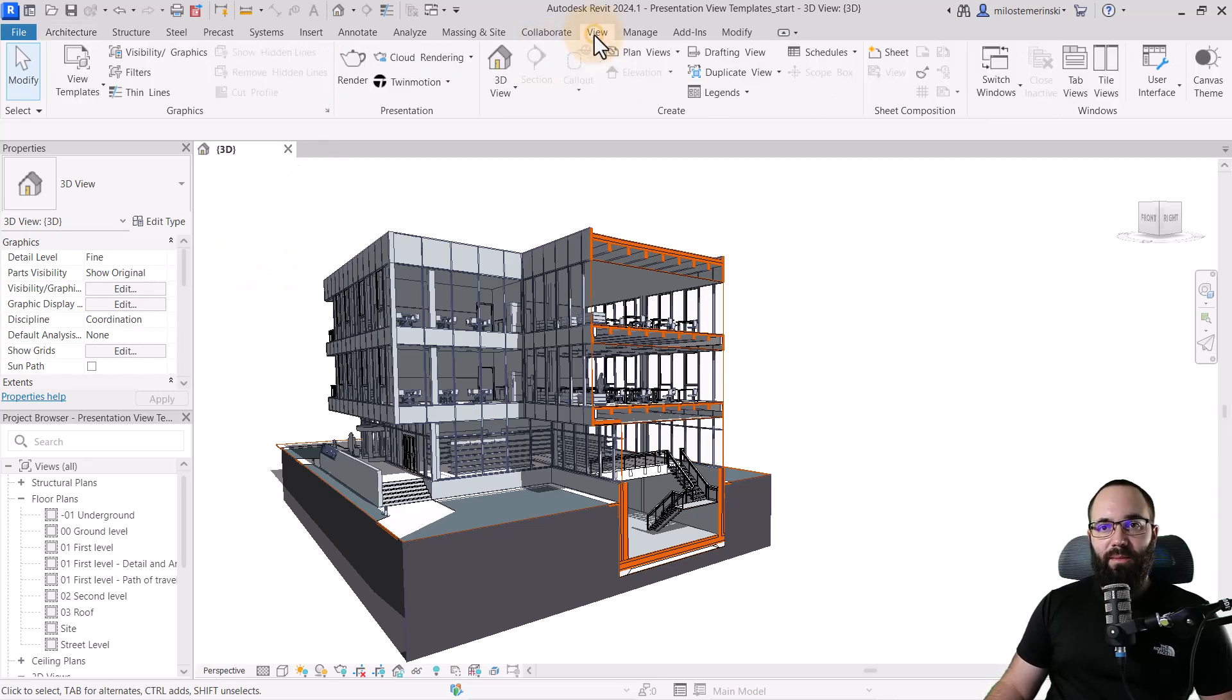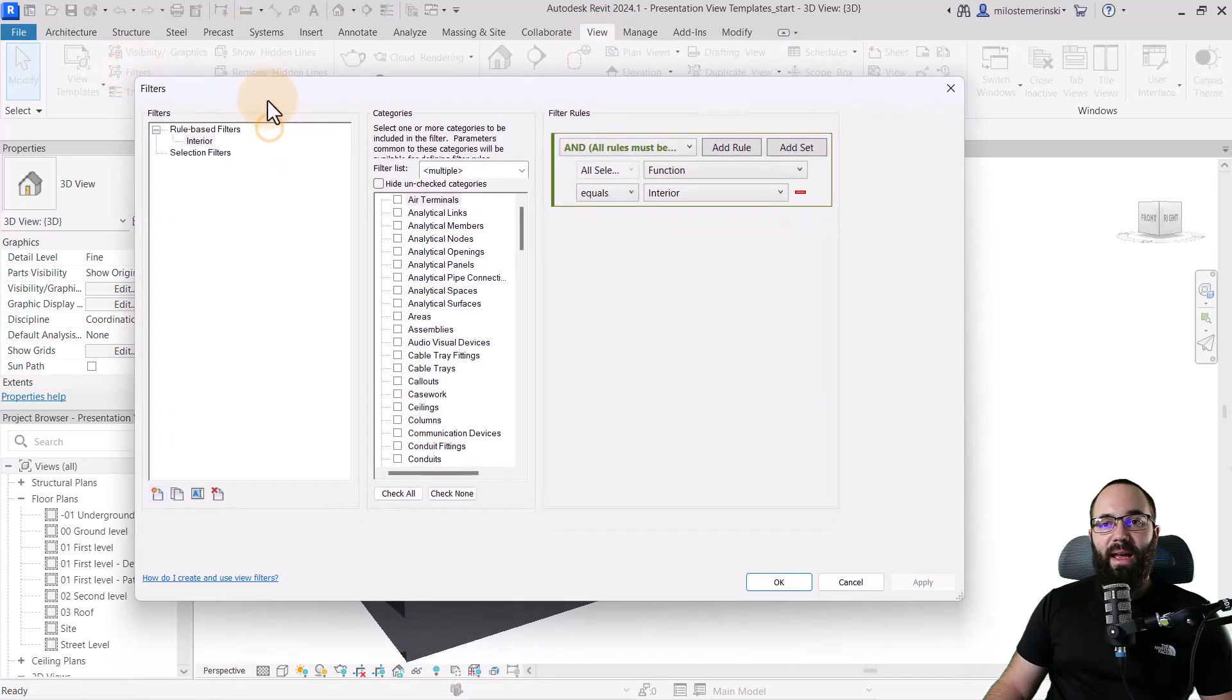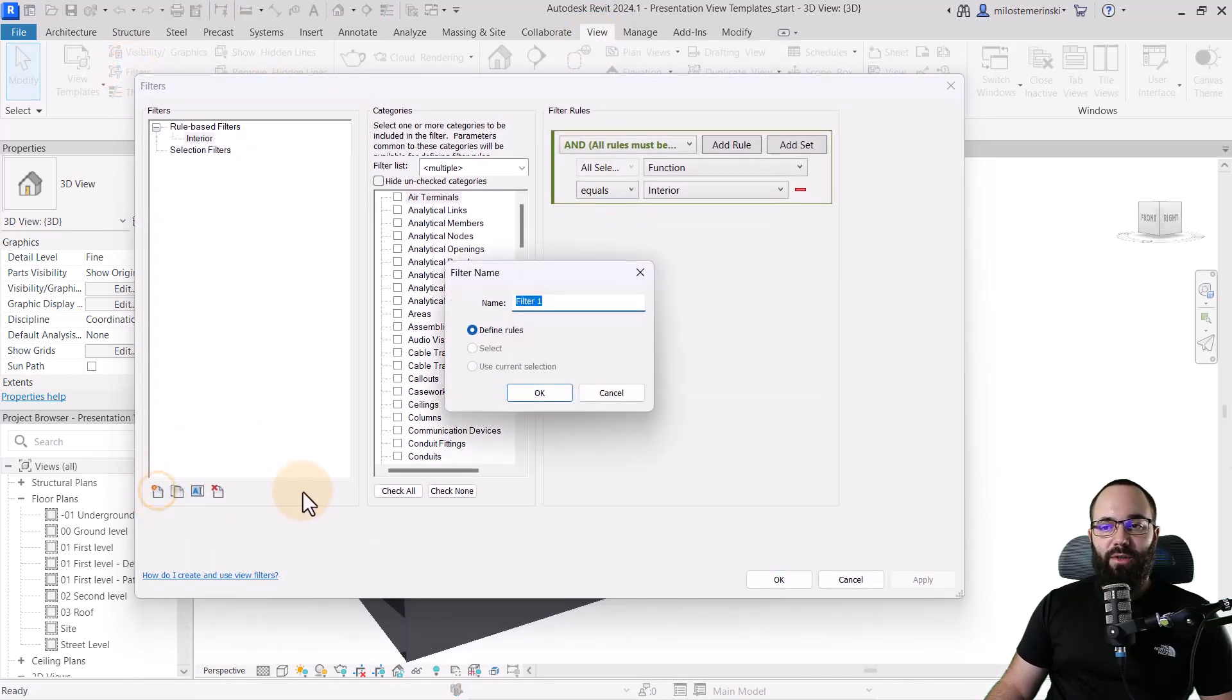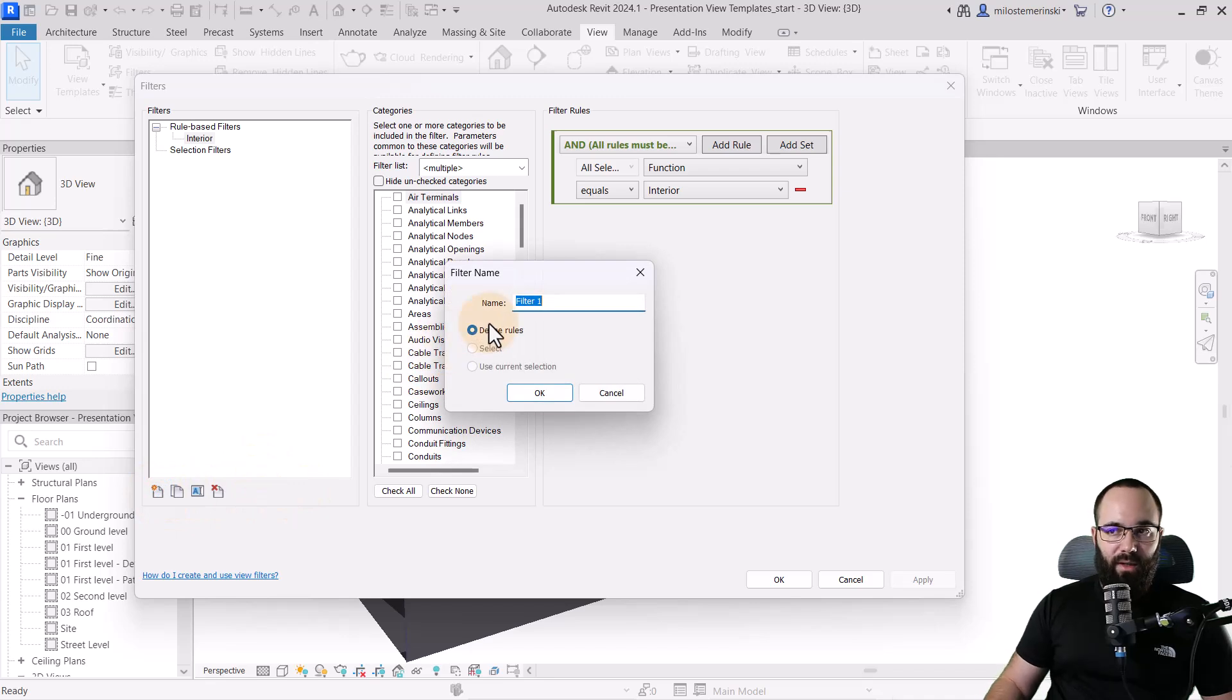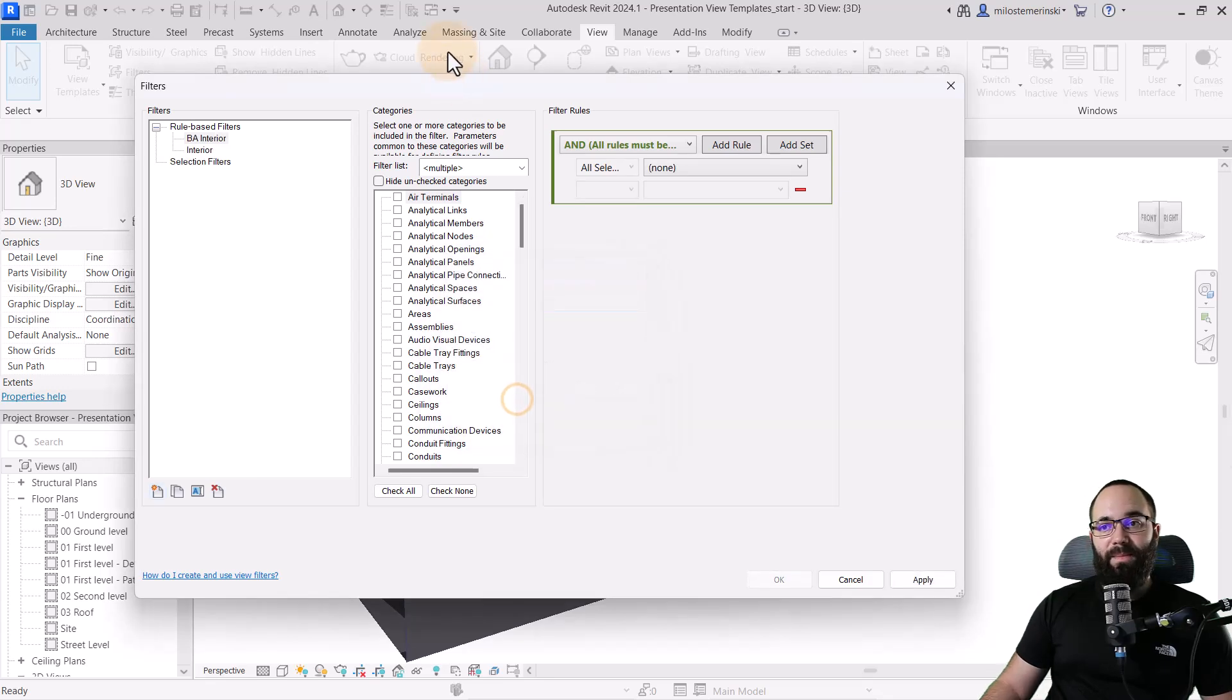So I'm just going to go here to view. Then I'm going to find filters and let's create a filter. So I'm just going to create a new filter. Let's call it the Balkan Architect Interior. Click OK.